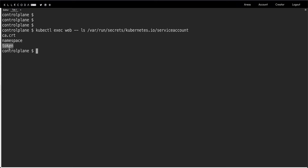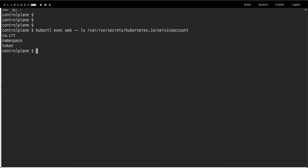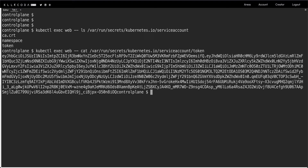Inside that directory you have ca.crt, namespace, and token. This token is what your pod uses to authenticate and authorize with the API server. The default service account actually has no rights — your pod cannot do anything with it. Let's also look at the token itself and cat it out.